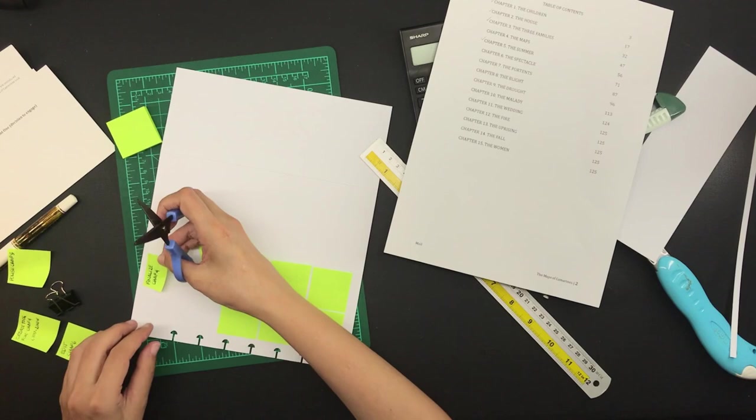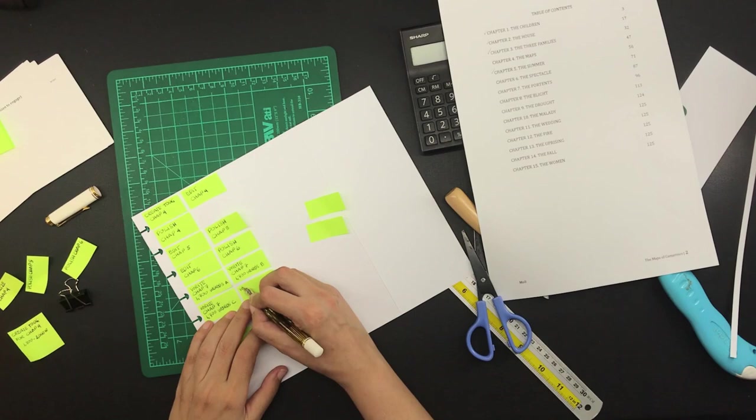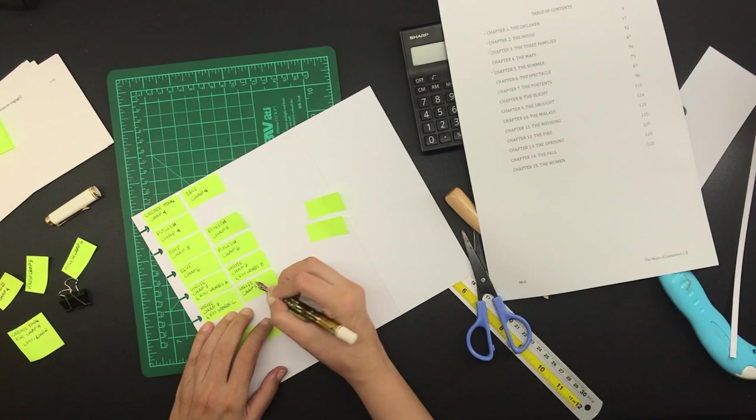So I decided to cut them down in half horizontally and it turned out to be a much better size. After that I went ahead and wrote down all of the tasks on each sticky note and as you can see everything fits much better.